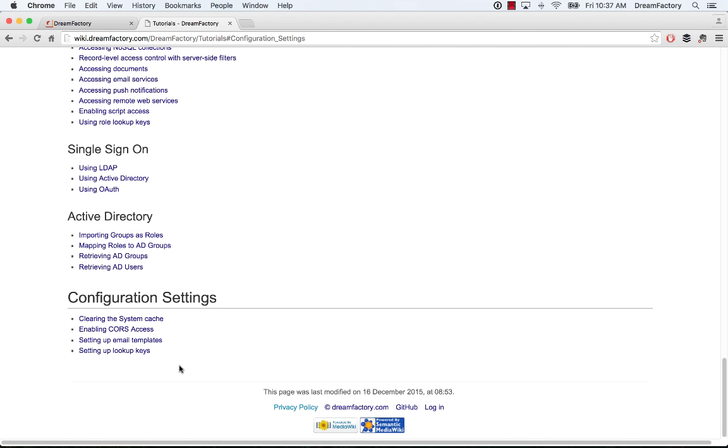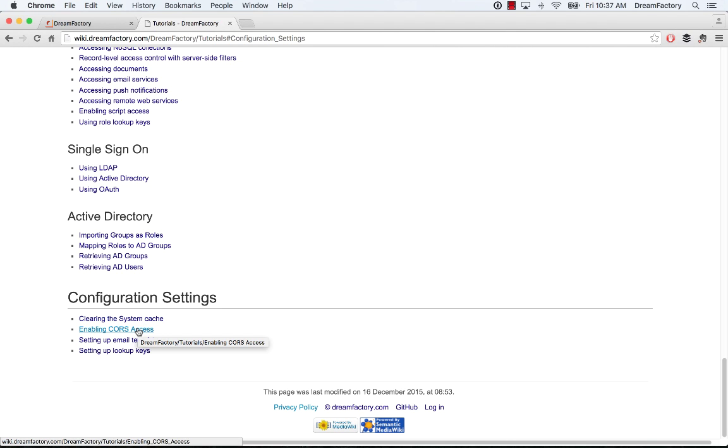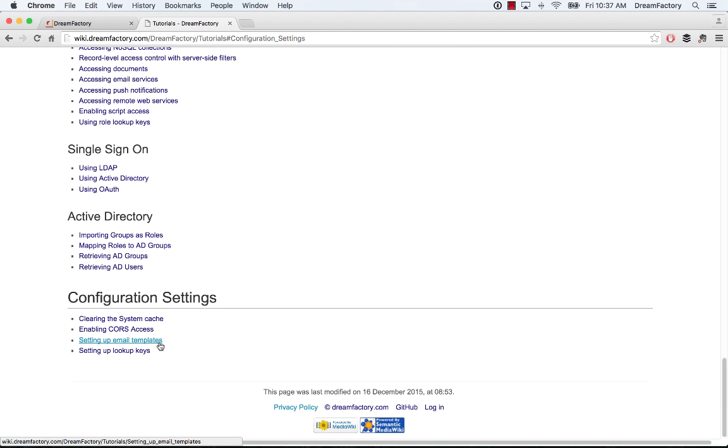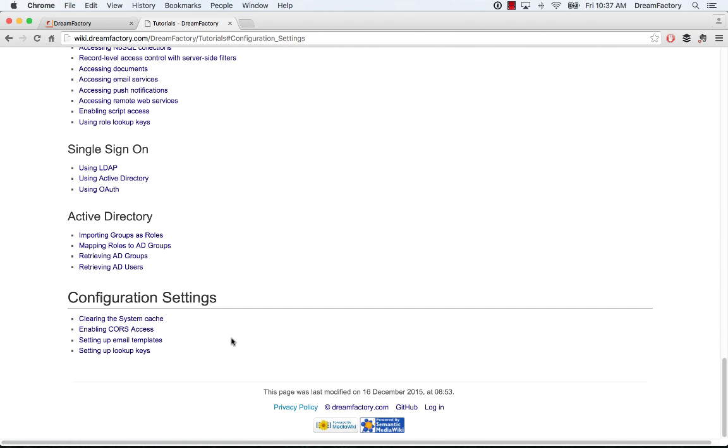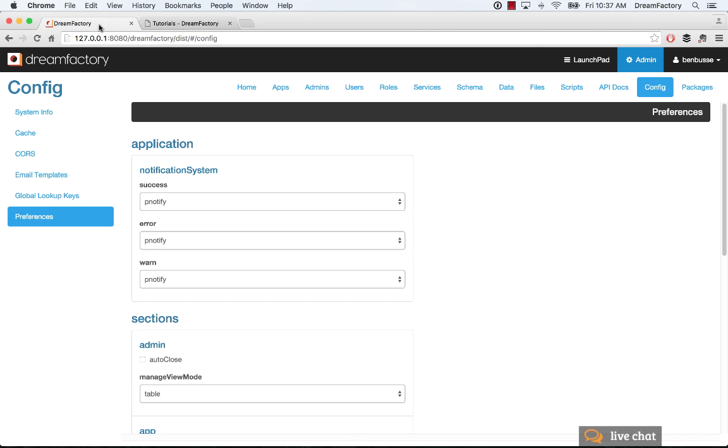And this explains some more details around clearing the system cache, enabling CORS access, how to actually do it with some examples, setting up your email templates and how all that works, and then also setting up lookup keys. So click on any of those and you'll have a lot more detail.